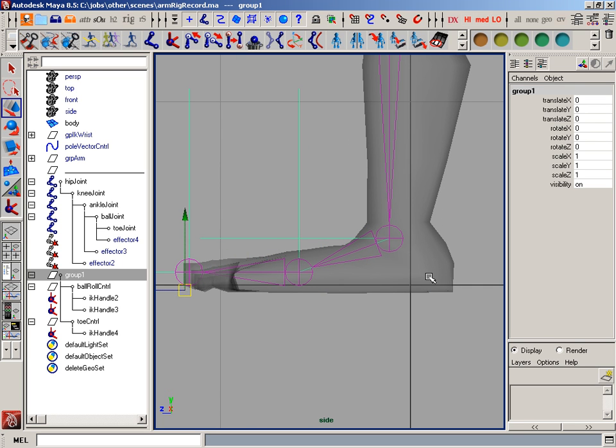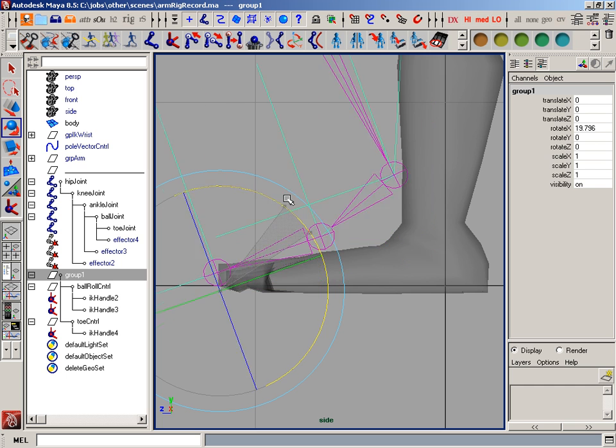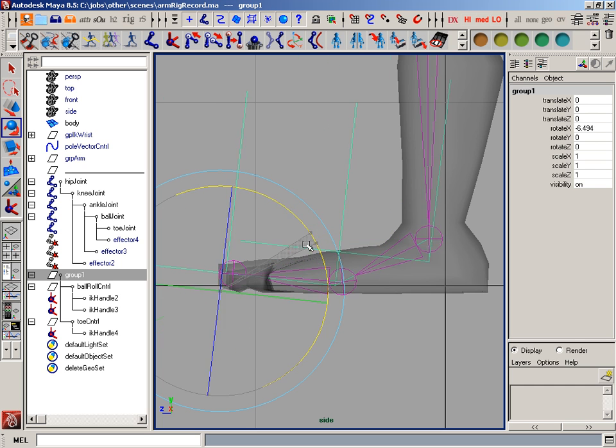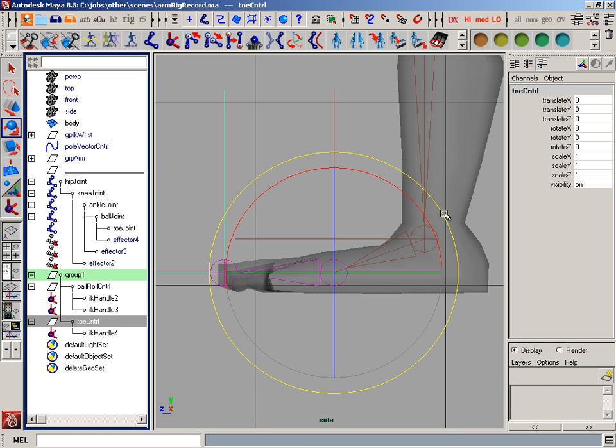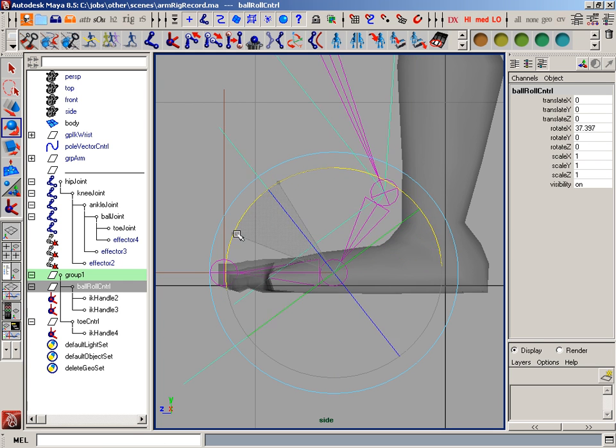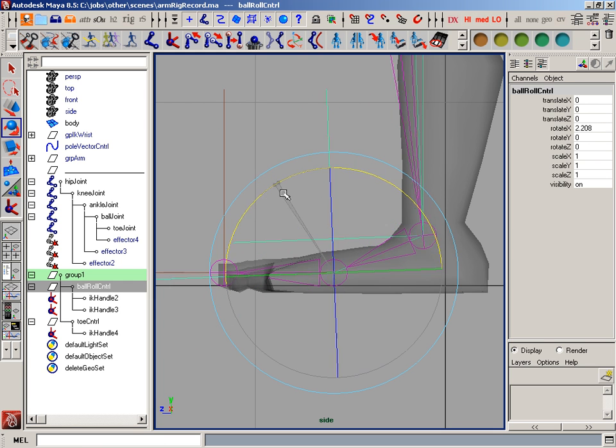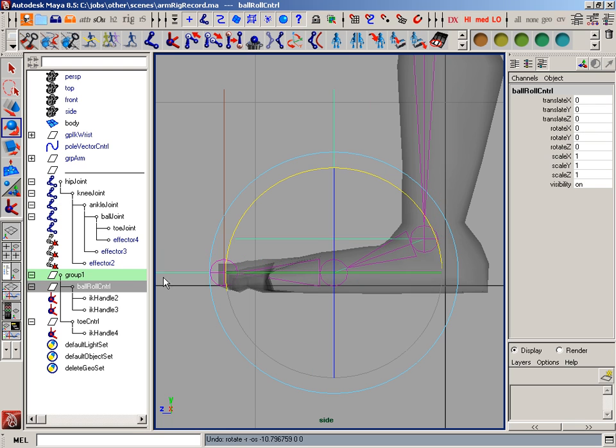And what that's going to do for us is it'll allow us to lift that foot up off the toe, like so. If I go back to that ball roll control, now that we've got a constraint on here, you can see that I'm now just lifting as if the heel is coming off the ground.